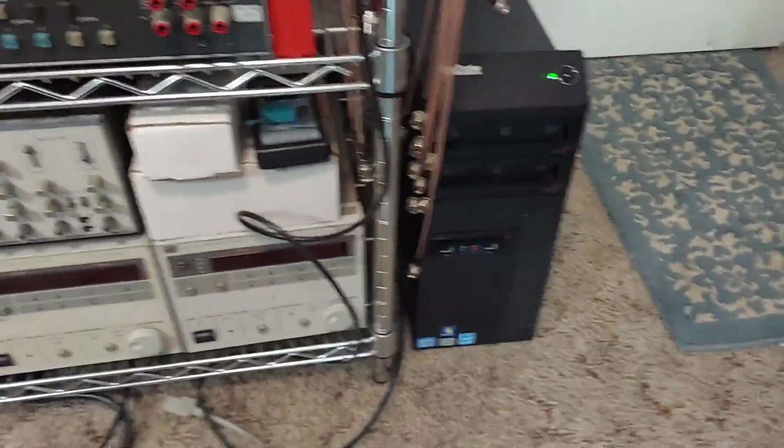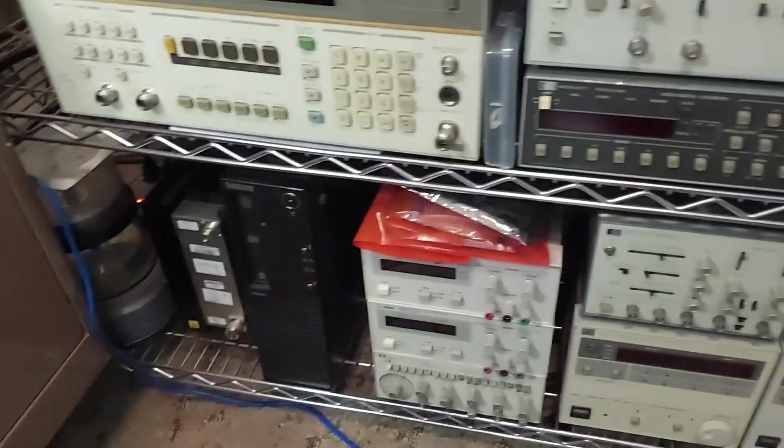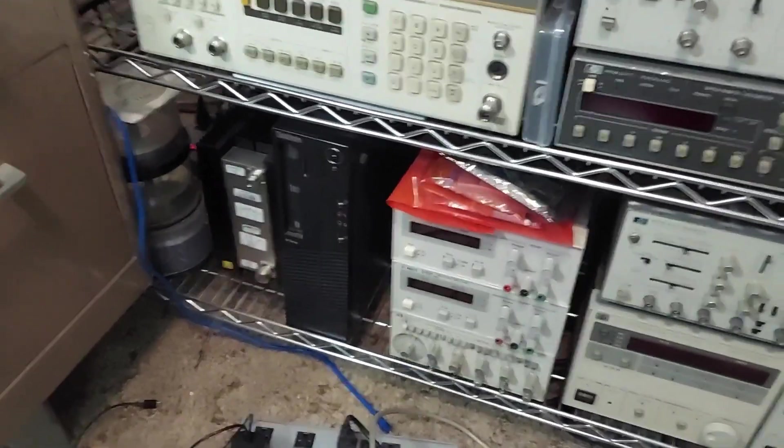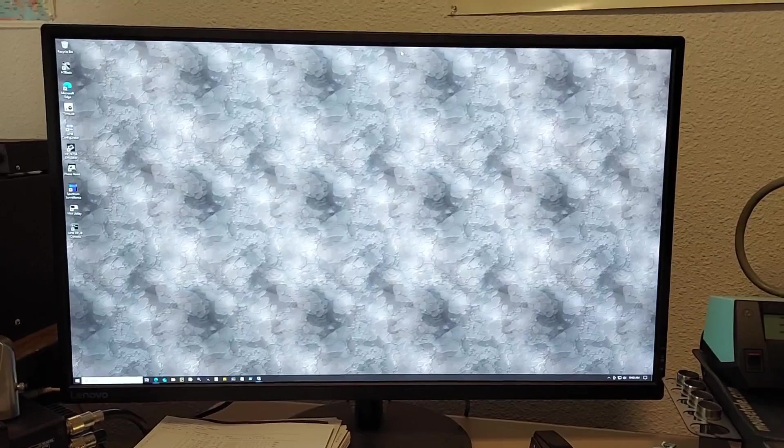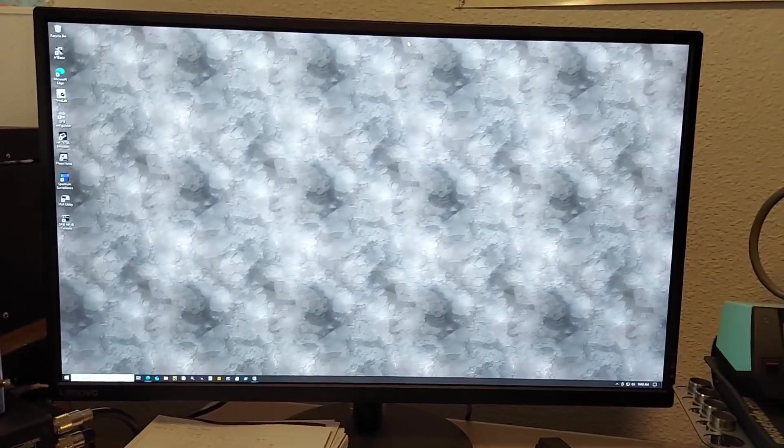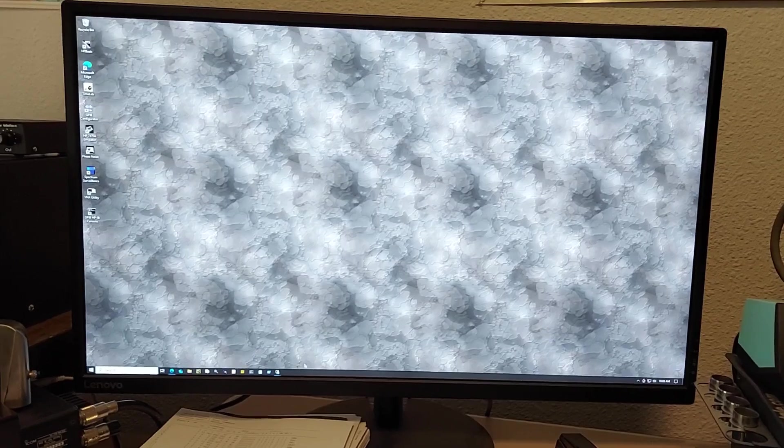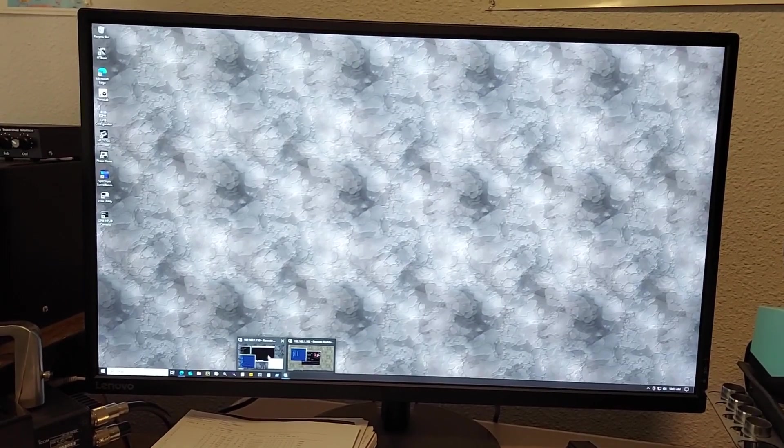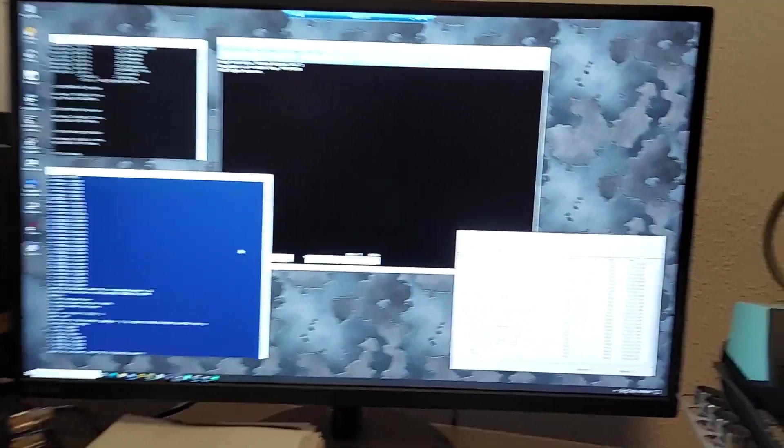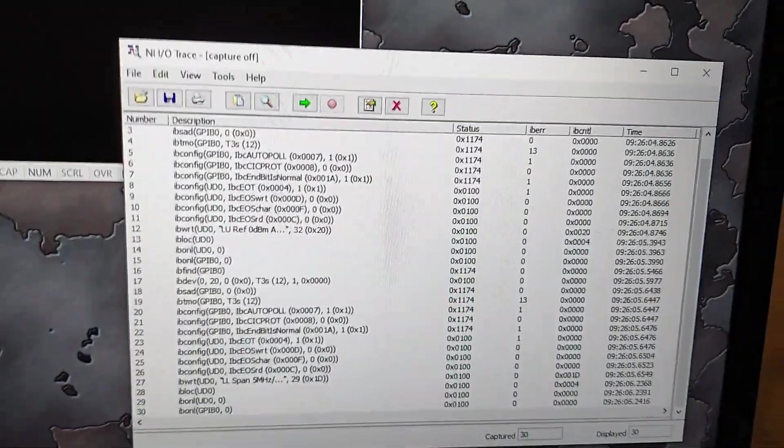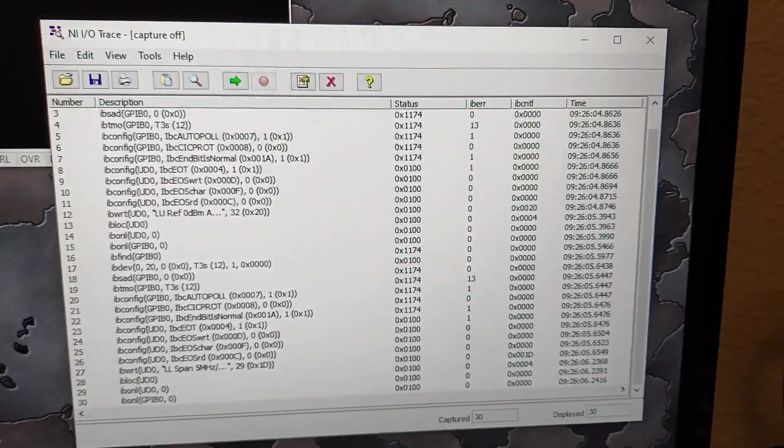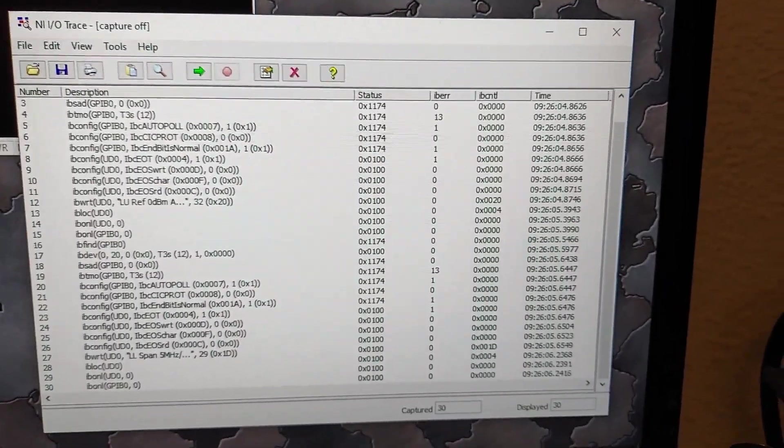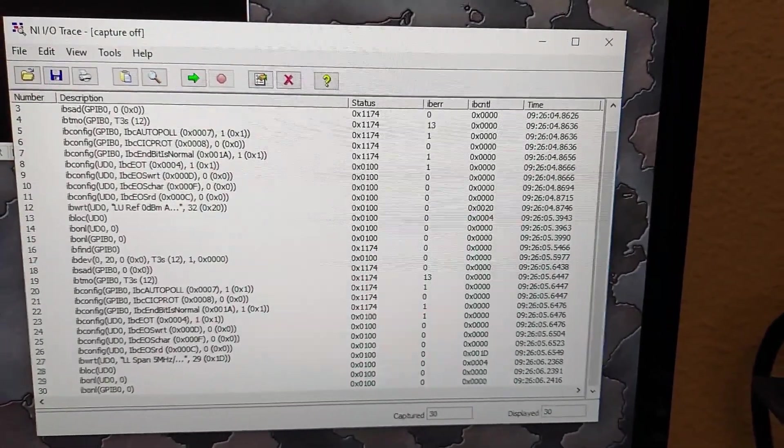These machines here I both run headless and address them from my primary workstation. So as I stated, I run my machines headless, so I use the Windows Remote Desktop client, and typically I have a number of applications running. This one here is the NI IO Trace, this works good for most applications.